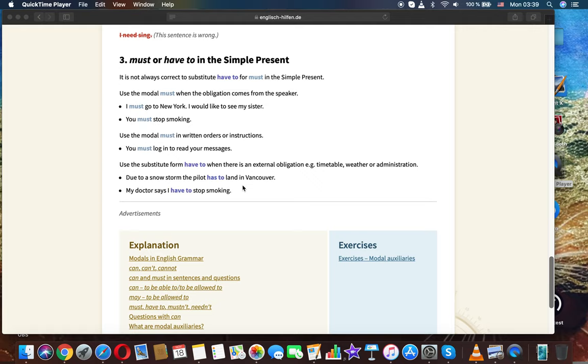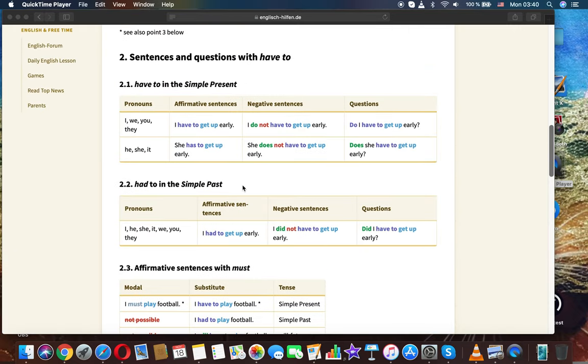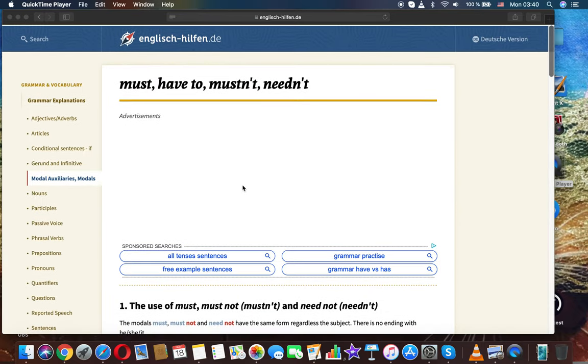Example of external obligation with have to: Due to a snowstorm, the pilot has to land in Vancouver. My doctor says I have to stop smoking. Thanks for watching — this was English grammar: must, have to, mustn't, needn't.